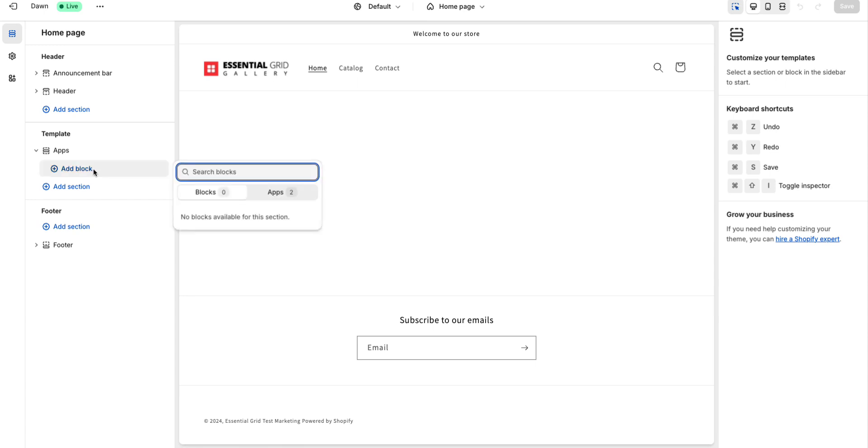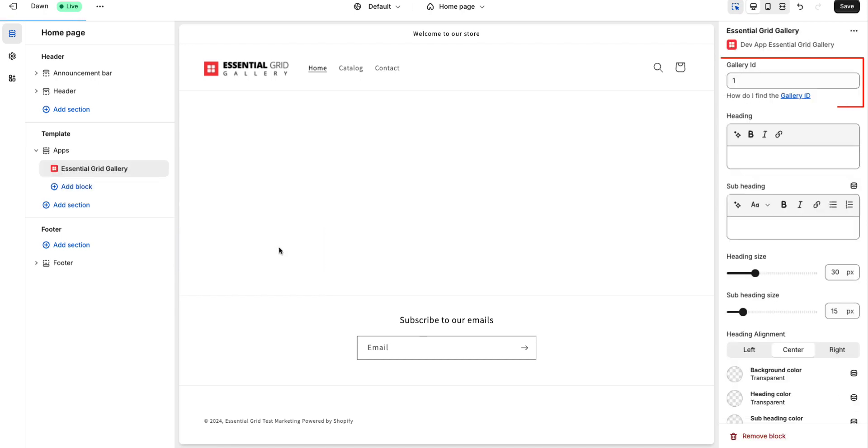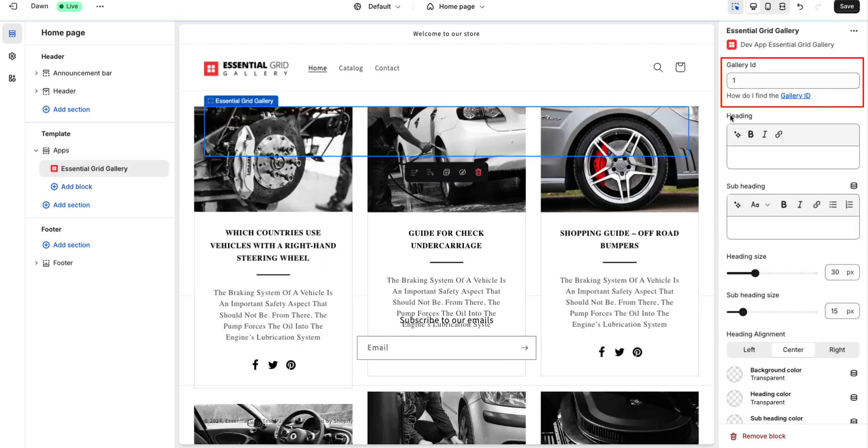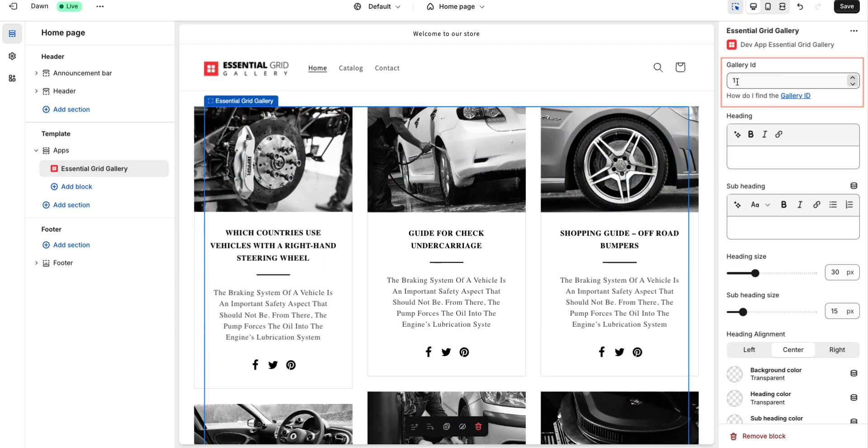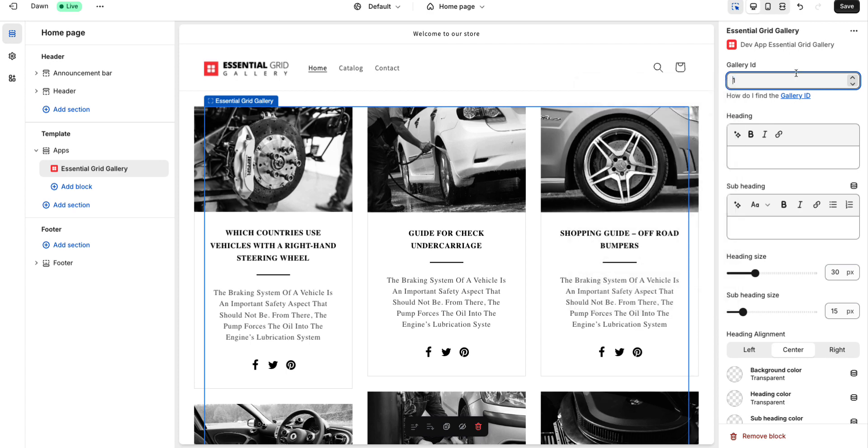Click on Add Block, then select the App tab, and finally choose the Essential Grid Gallery. This ID number is automatically added when you have only one grid. If you create multiple grids, you can paste the specific ID here that you want to display. You can use this ID to publish the blog gallery on your Shopify page. Now click on the Save button.